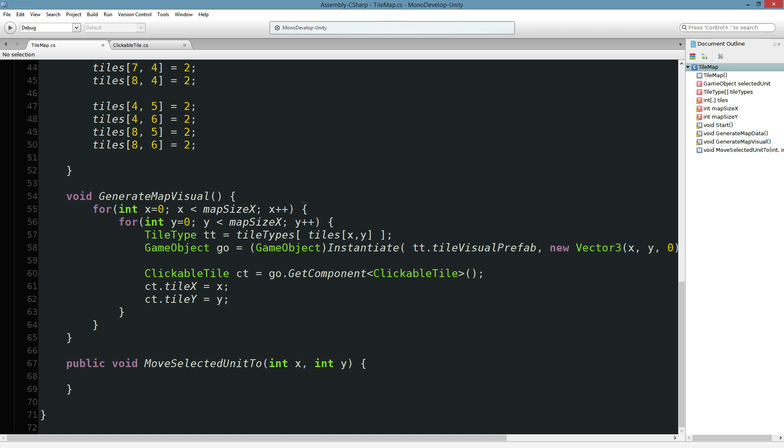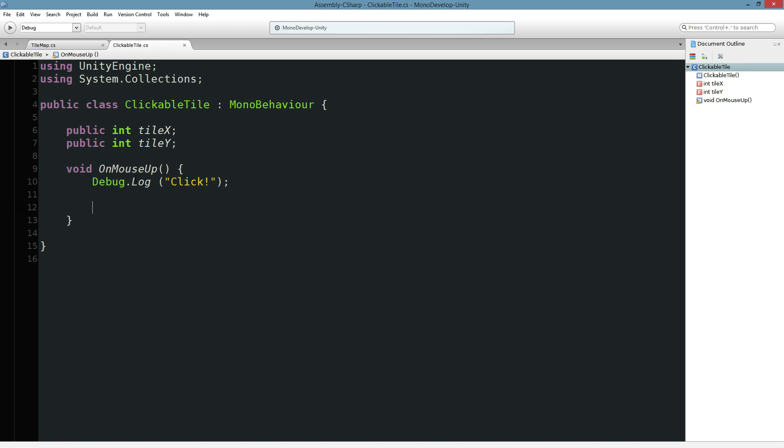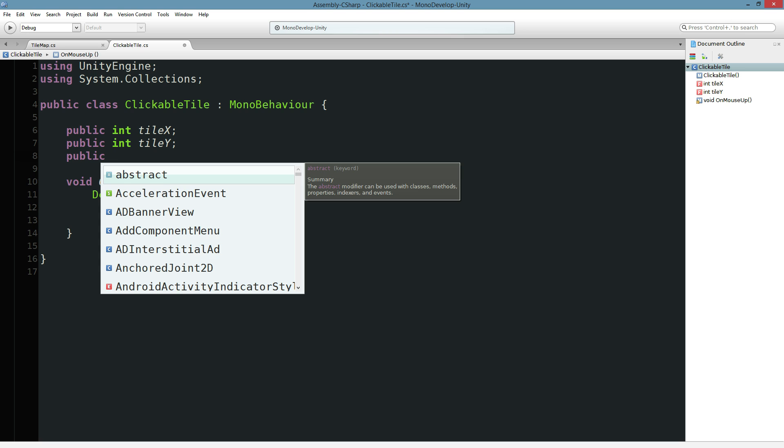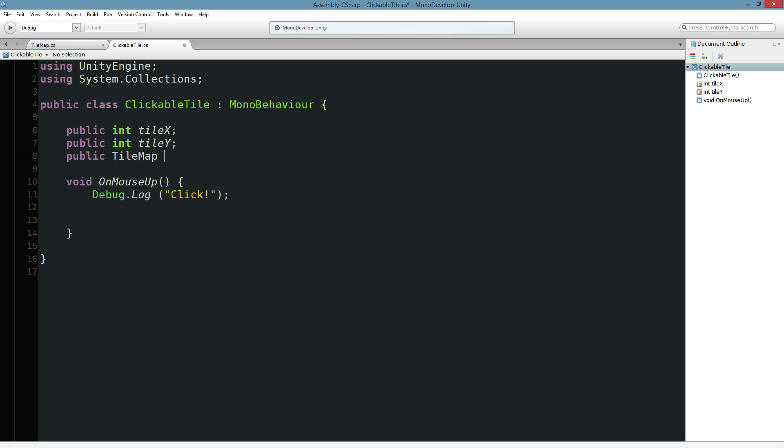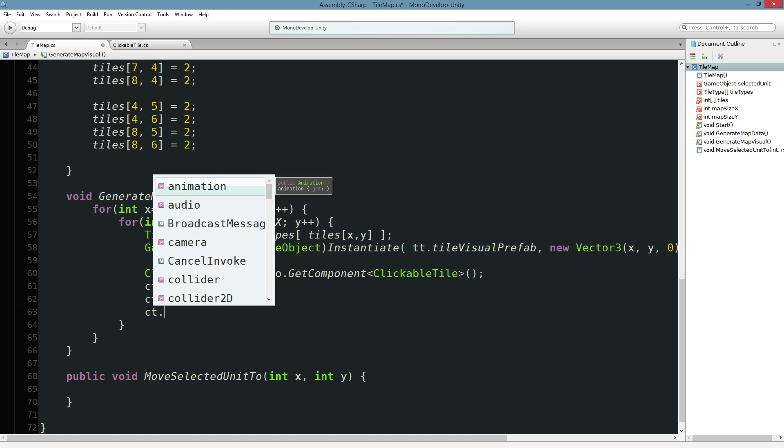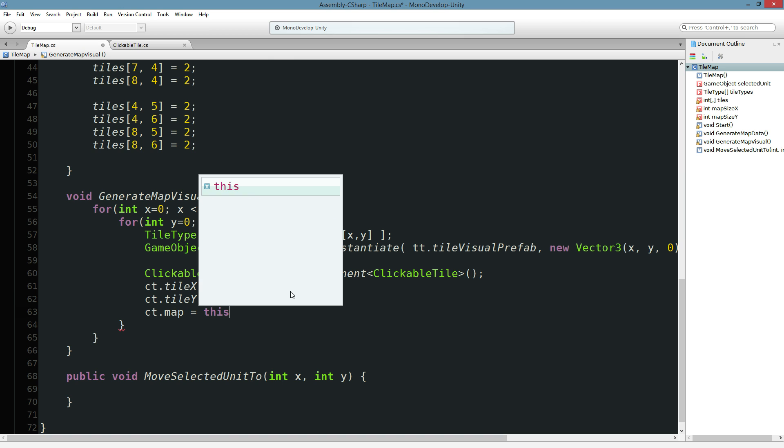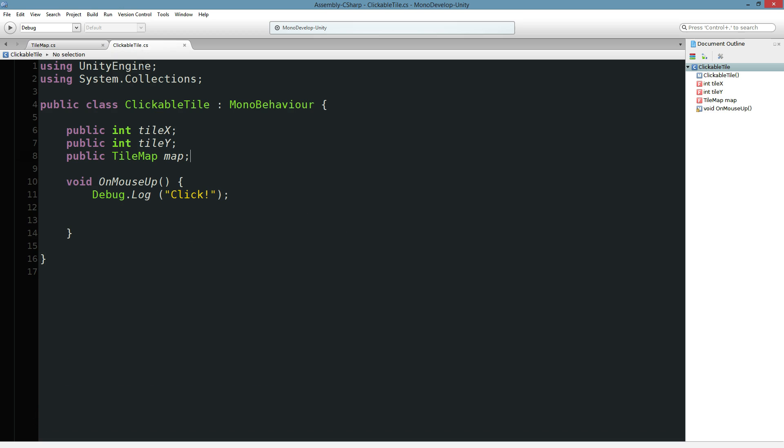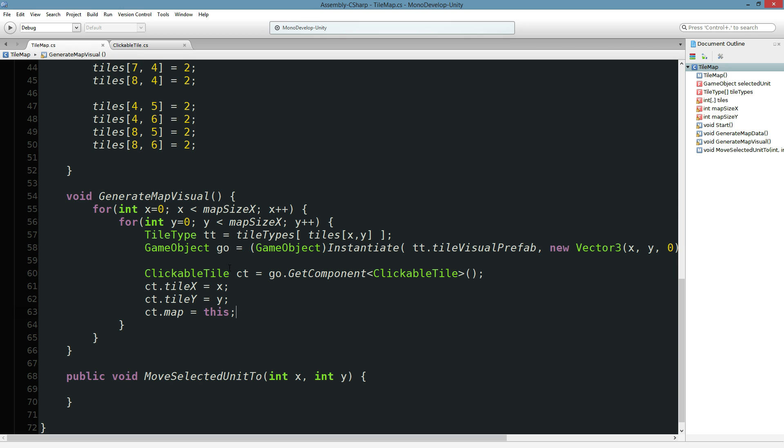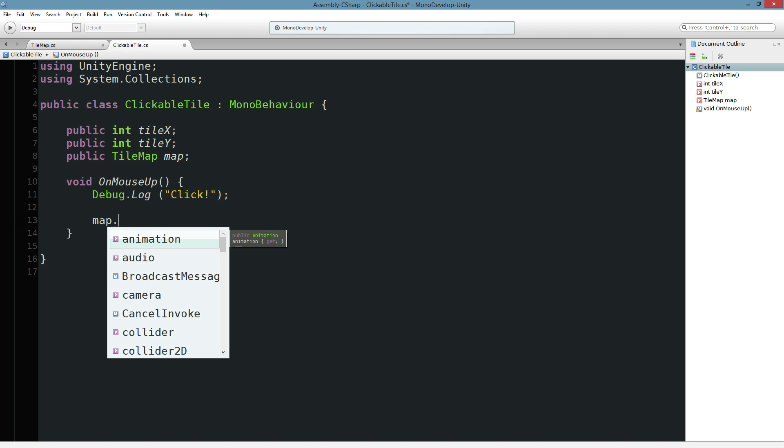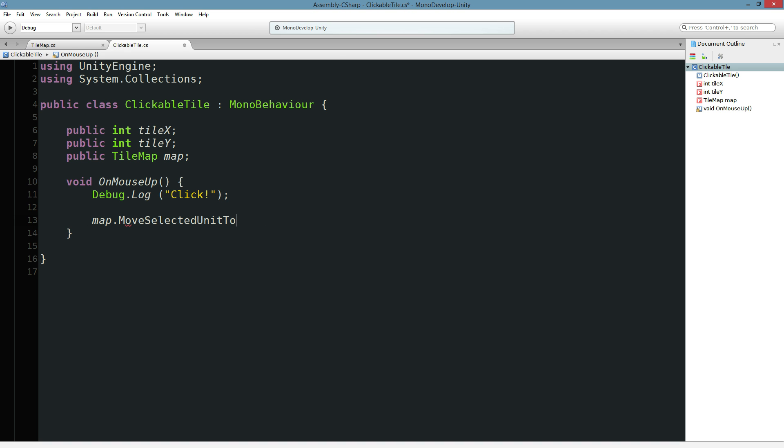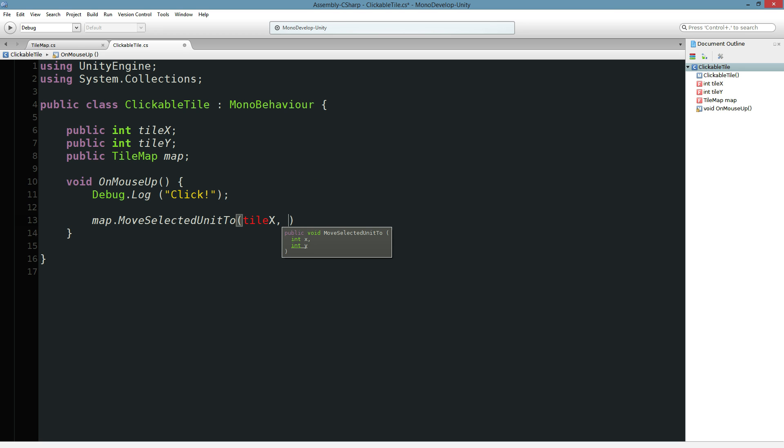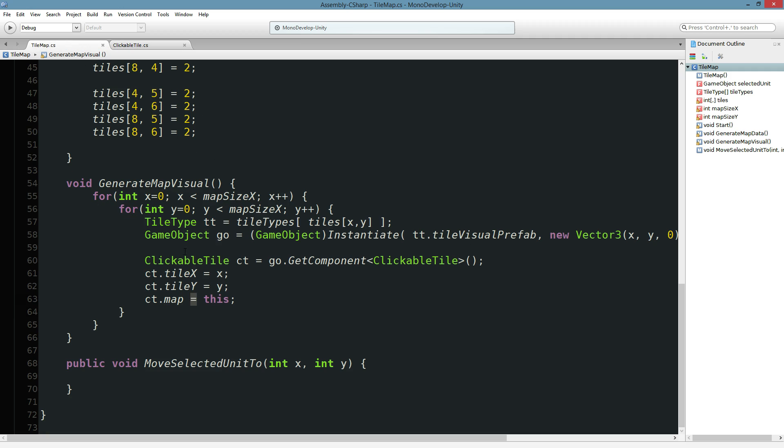And then over here, we're saying move selected unit to some coordinates. So back in clickable tile, when you release the mouse, we want to tell the map, hey, do this. Let's go ahead and say that we've got a public TileMap map object. And when we spawn our tiles over here, we'll also tell it what the current map is. We could do a find, we could do all sorts of things, but why don't we just set it right away. So when we spawn this tile, we tell it where it's located and what the map is. It's going to have all that information. So here, when we release the mouse up, we're going to say map.MoveSelectedUnitTo, and it's going to get moved to our tile X, tile Y. There we go. Now our map is responsible for doing everything.